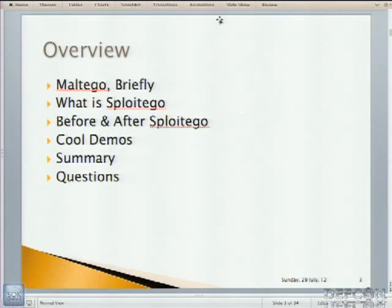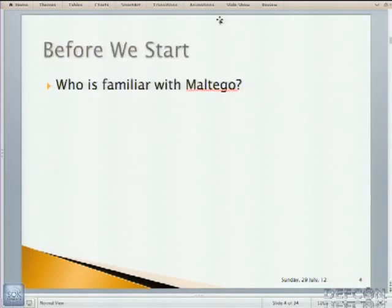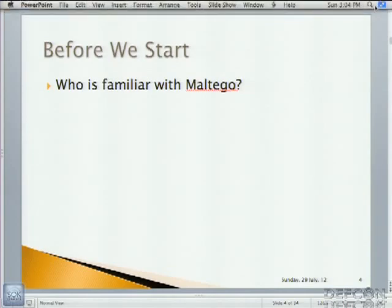So we're going to discuss Maltego briefly. What is Sploitego before and after Sploitego? I'm going to show you some cool demos. Hopefully you'll enjoy them. And we'll wrap things up at the end. So who here is not familiar with Maltego? Is anybody not familiar with Maltego? All right. So this is going to be just short and sweet.